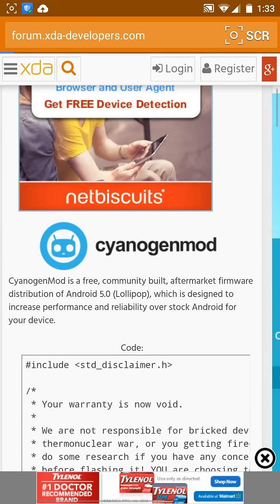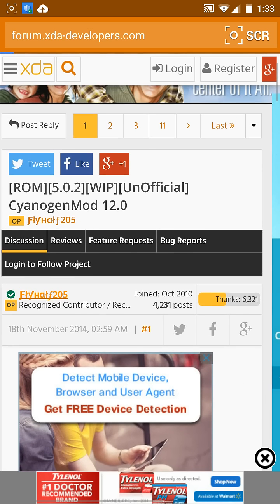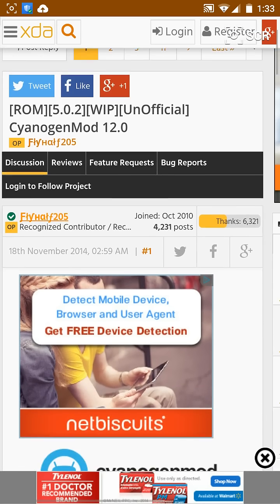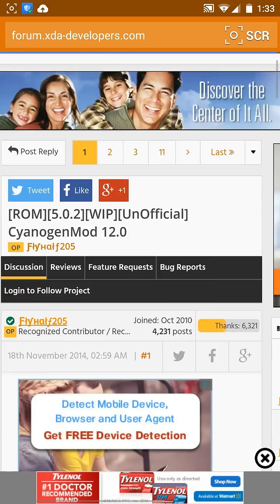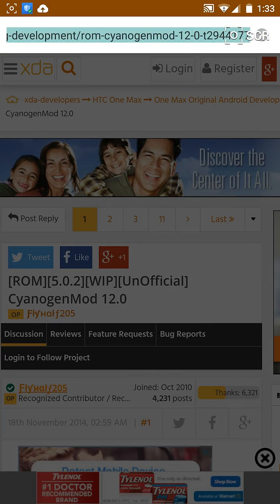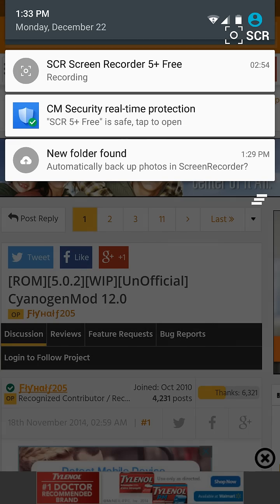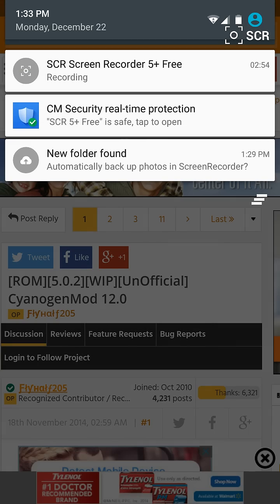FlyHalf205, CyanogenMod 12. He's really good. He's brought so many ROMs to the One Max. I'll put the link in the description. Thanks for watching.